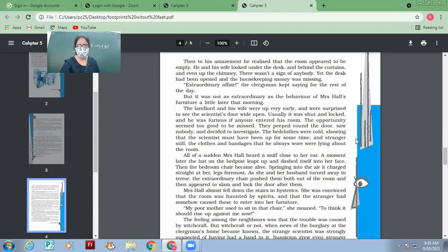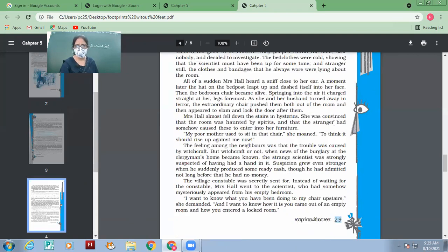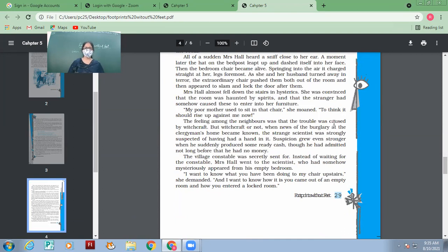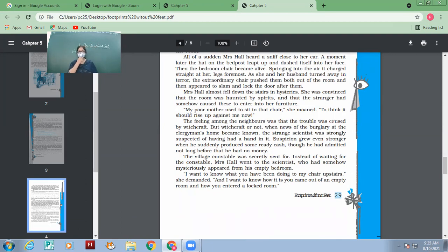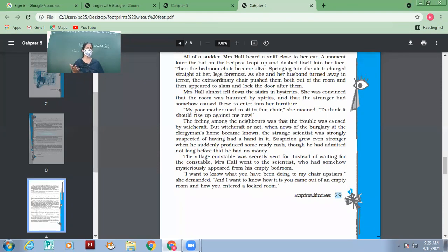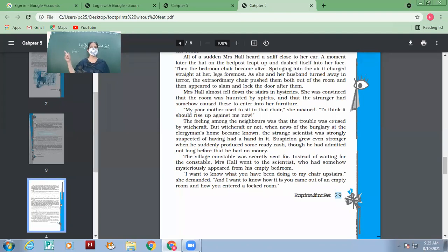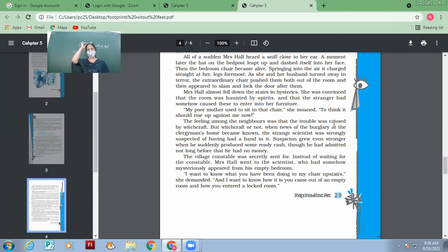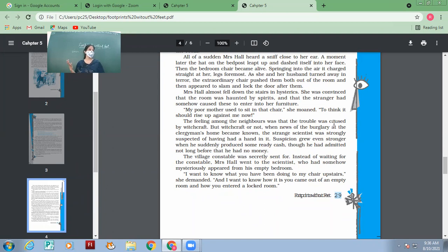Mrs. Hall almost fell down the stairs in hysterics, in madness. She became almost mad. She was convinced that the room was haunted by spirits and that the stranger had somehow caused these to enter into her furniture. Mrs. Hall almost became mad. And of course, if you will see something like this for the first time, you will also feel the same thing that it might have been haunted. She felt that the room is haunted and it was the scientist who made the room haunted or the furniture haunted. 'My poor mother used to sit in that chair,' she moaned, 'to think it should rise up against me now.' She says, it's a humor also. Mrs. Hall says that my mother used to sit upon it and moreover, that very chair, my mother's chair, has hit me today. I can't imagine.